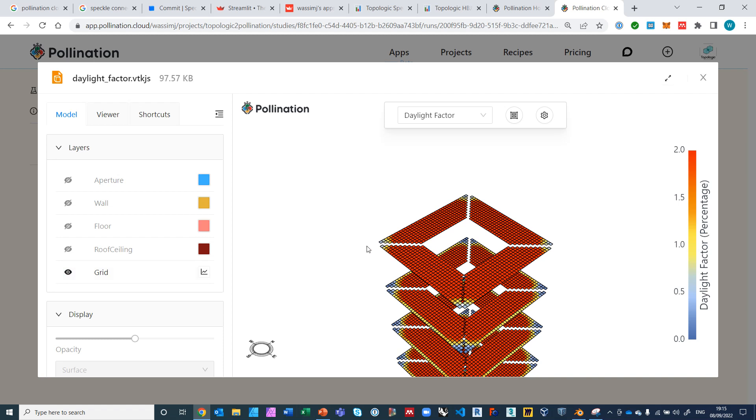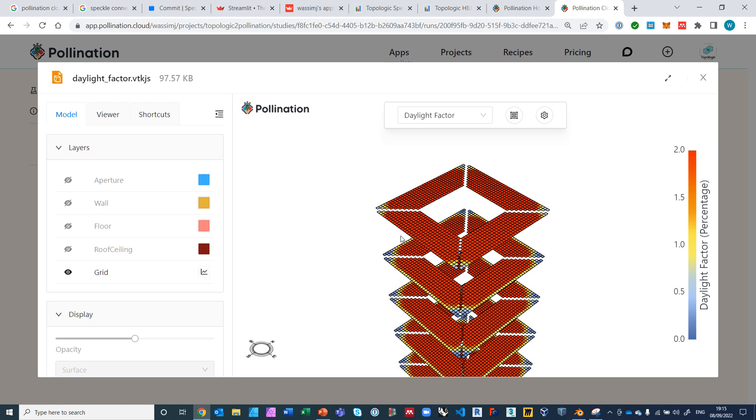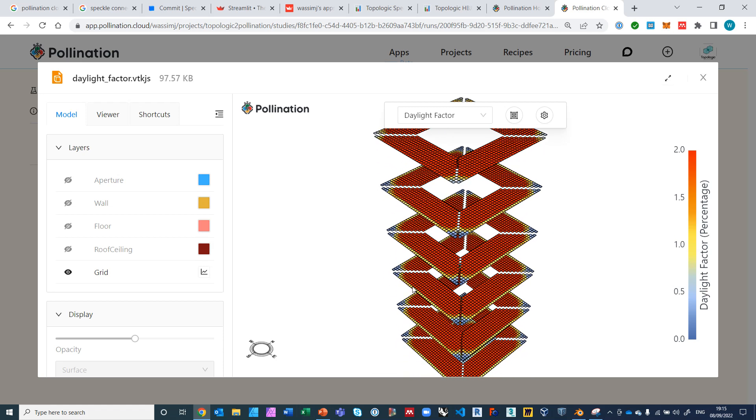So that's it really, that's the process. But I think it's going to be really useful for people to move from Speckle through Topologic through Streamlit all the way to Pollination to do energy analysis and daylight analysis. Thanks for watching.